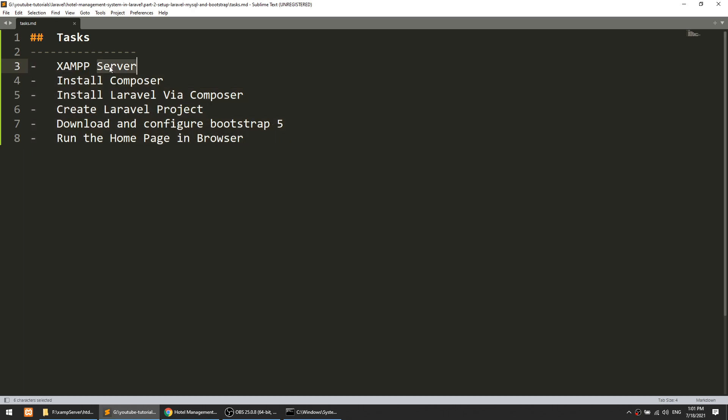First of all, we will install XAMPP server. As you know, we are going to work in PHP so we need a server. You can install XAMPP, WAMP, or LAMP server — LAMP is for Linux. There are lots of server options. Since you are doing Laravel, you know about this already.